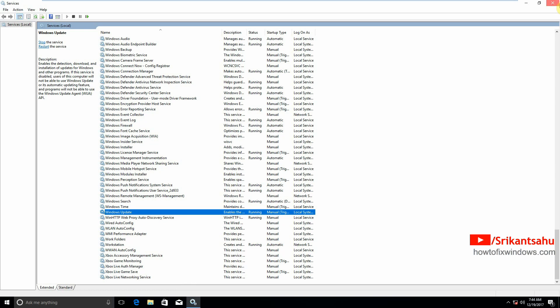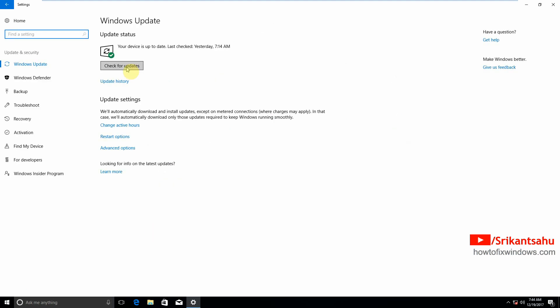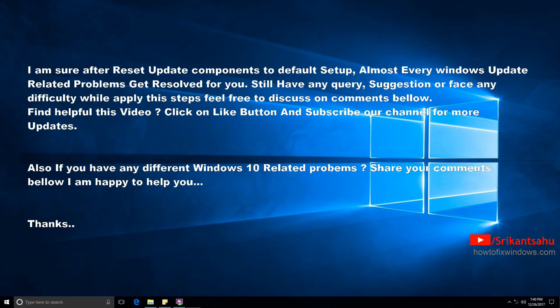Close Windows Services. Now open Windows Settings, Update and Security, and check for updates. After resetting Windows update components to default setup, almost every Windows update problem should be resolved. If you still have any questions or face any difficulty, feel free to leave a comment below. If you found this video helpful, click Like and subscribe for more updates. Thanks for watching!